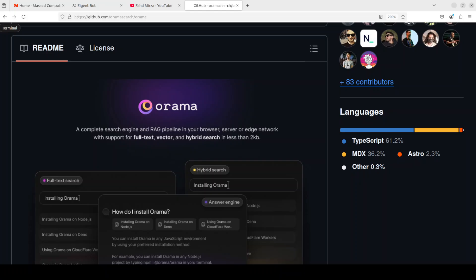In very simple words, Orama is an open source high performance full text and vector search engine that has entirely been written in TypeScript with zero dependencies. With the help of Orama you can do full text search, vector search, hybrid search, you can even have ChatGPT like chat sessions, enable search filters, do geo search, typo tolerance, fields boosting, and a lot of other stuff.